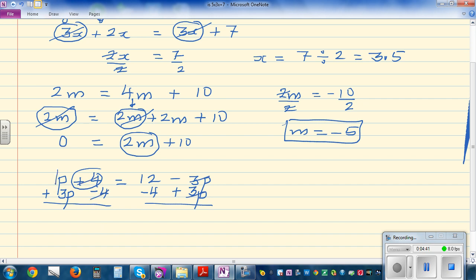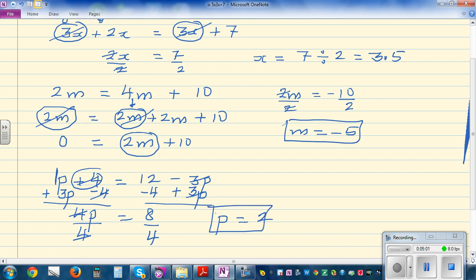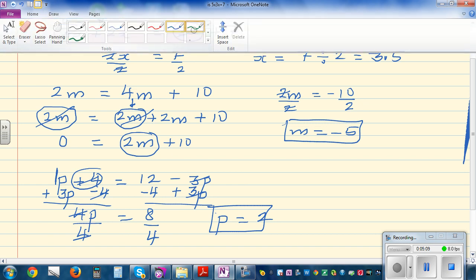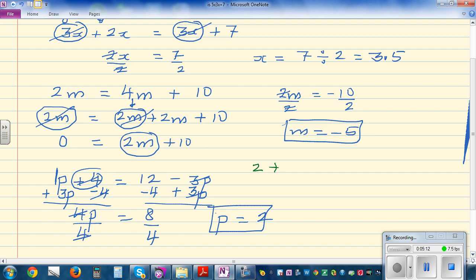That leaves 1p plus 3p, which is 4p, equals 12 minus 4, which is 8. Dividing both sides by 4 gives p equals 2. Let's check: 2 plus 4 equals 12 minus 3 times 2 — that's 6 equals 12 minus 6, which is 6. It checks out.